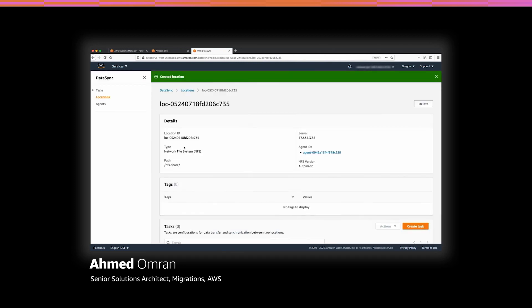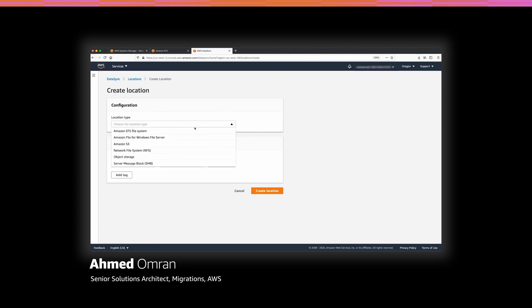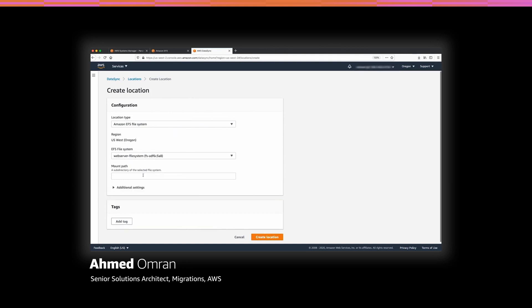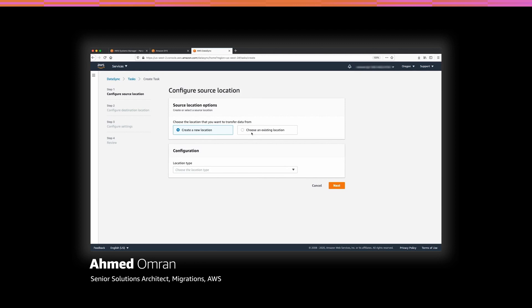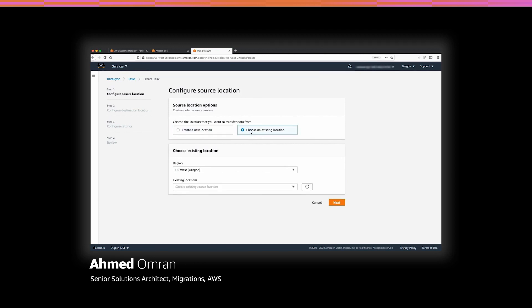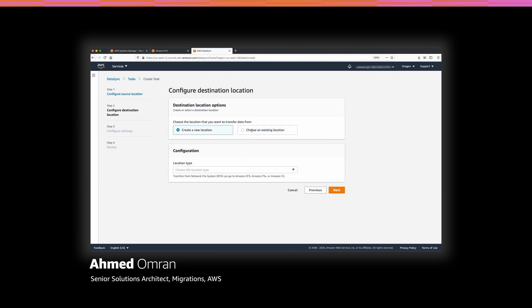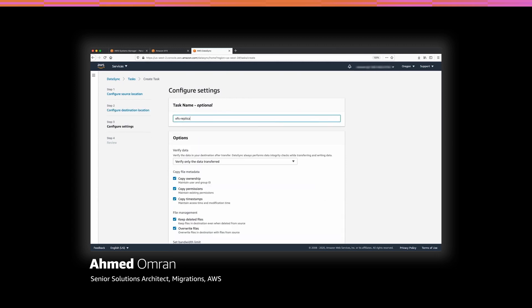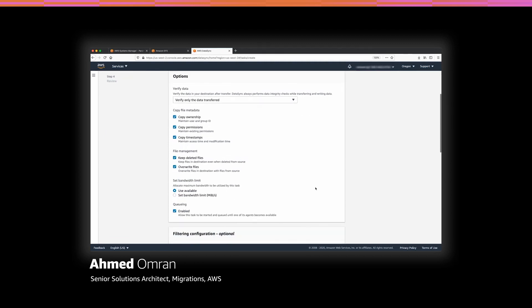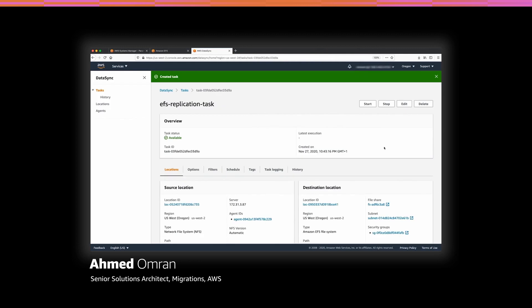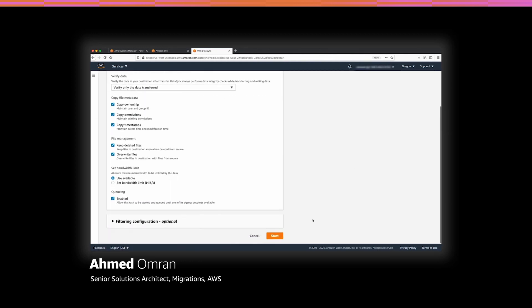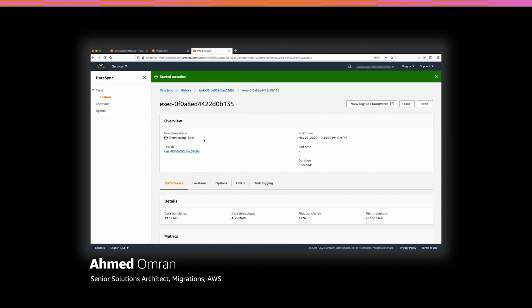Now I will repeat this step to create the destination location. In this case, the destination location is the EFS file system. I will choose the file system that I created in the previous steps and leave the mount path empty as I need to replicate files to the root path. Since I created both source and destination locations, let's create a task. I will select the source location, then the destination location, and give the task a name. There are many options I can modify for the replication task, such as permissions, ownership, or file management lifecycle — I will keep the default values. Finally, I will review the task configuration, create the task, and start it. The status will change from launching to transferring, and finally to success once the data is in sync.